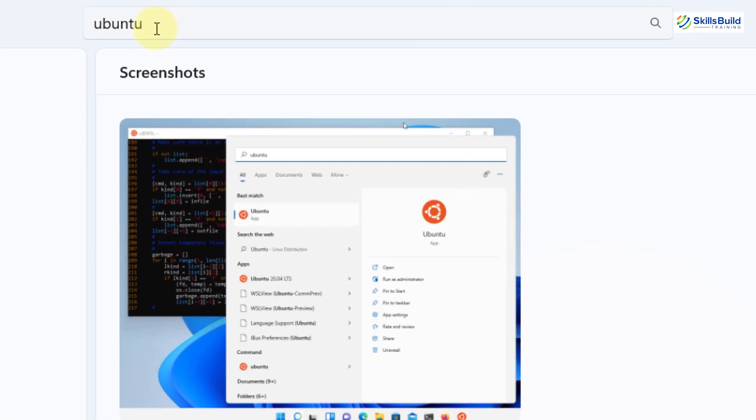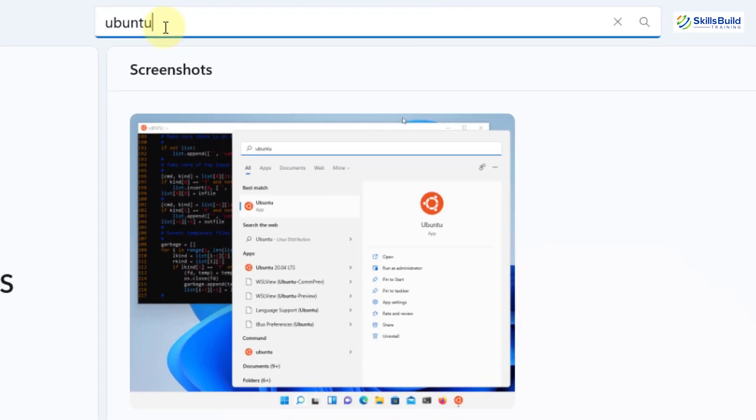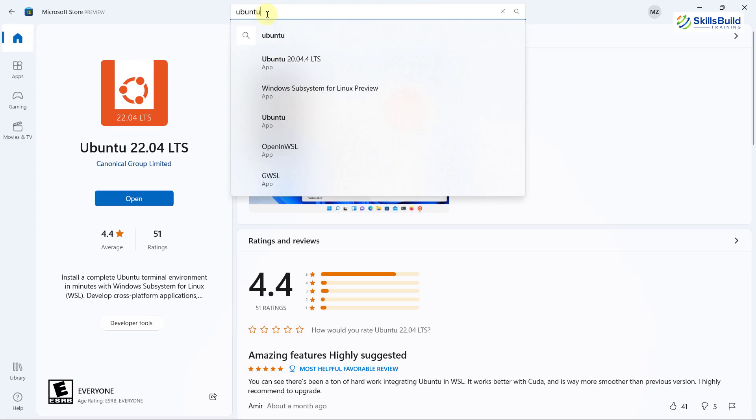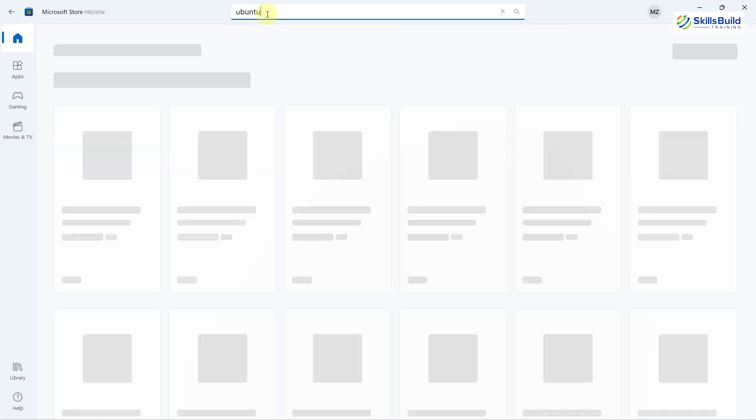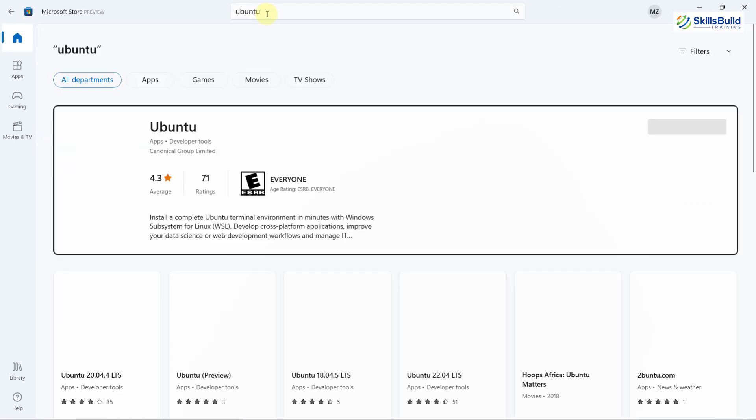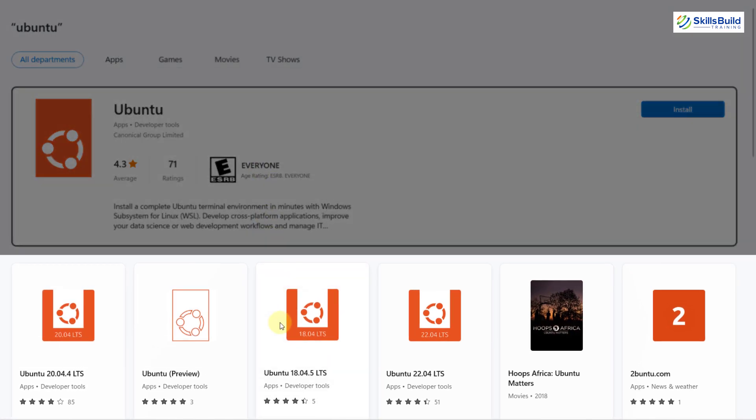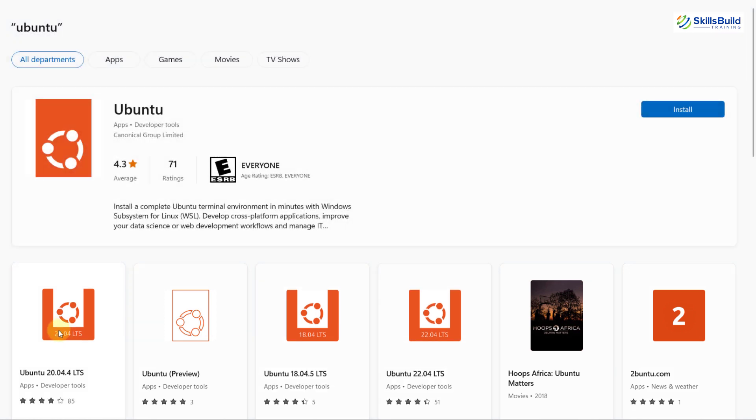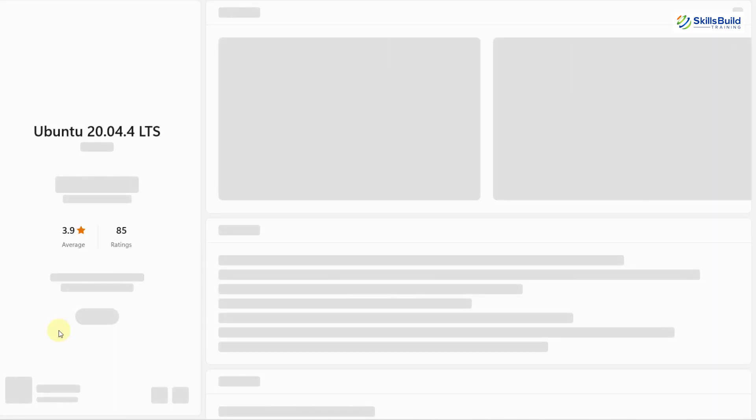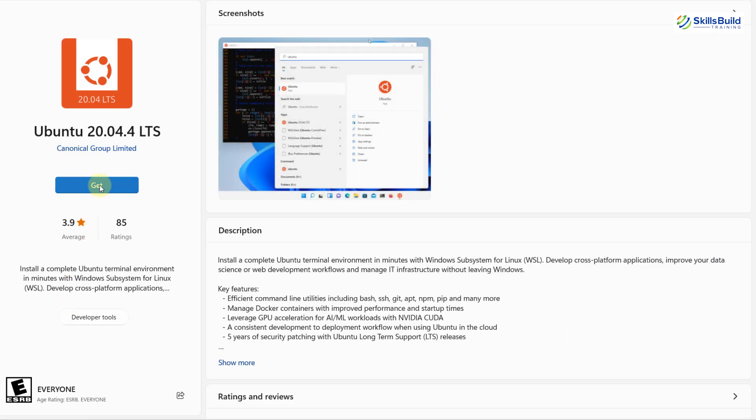Here, you just need to search for Ubuntu. In your case, you will also see some other options like Ubuntu 20.04, Ubuntu 18.04, Ubuntu 22.04 as well. From here, I'll click on Ubuntu 20.04.